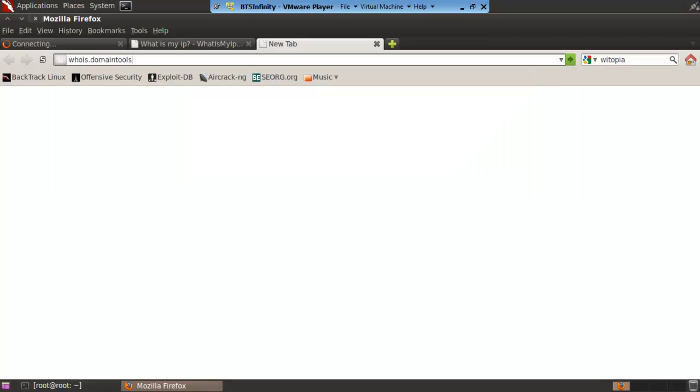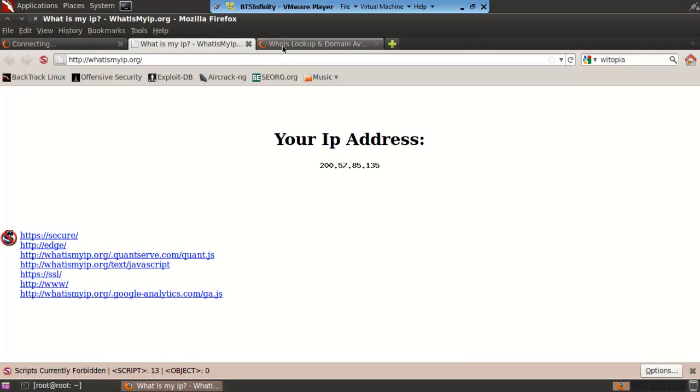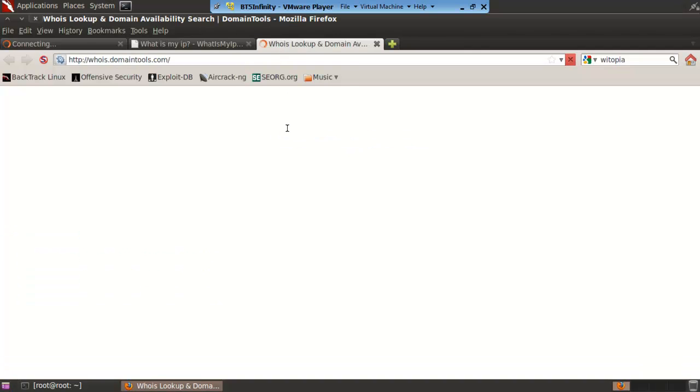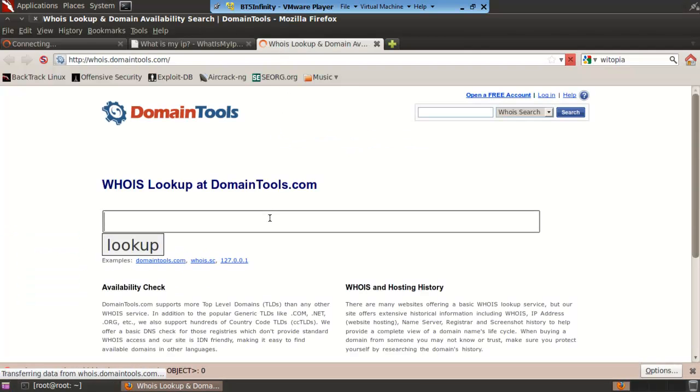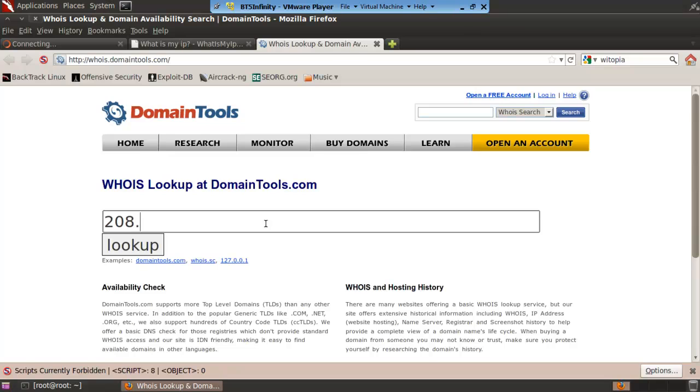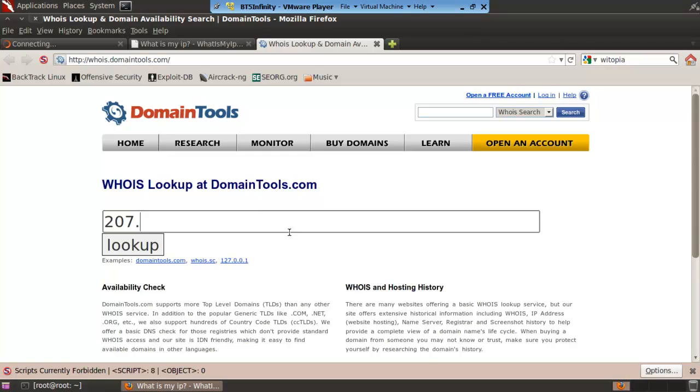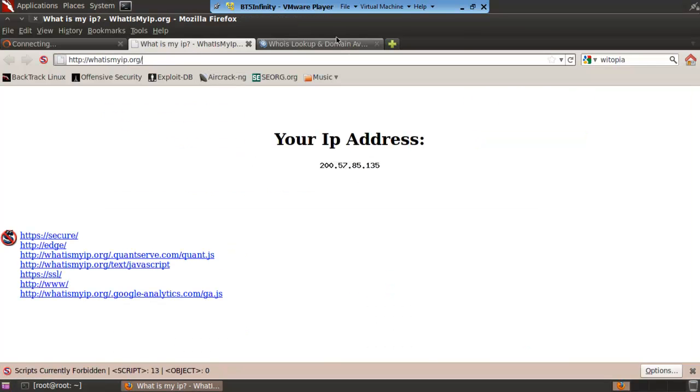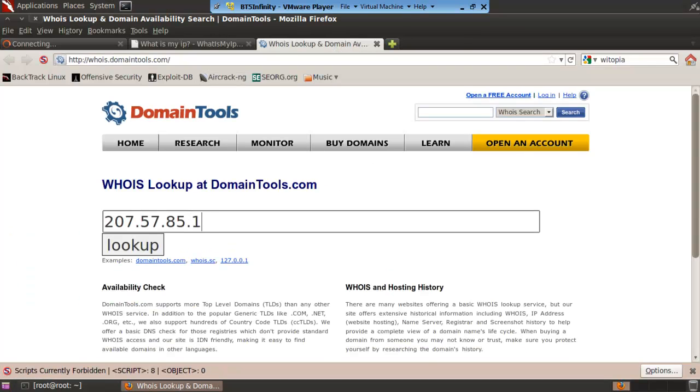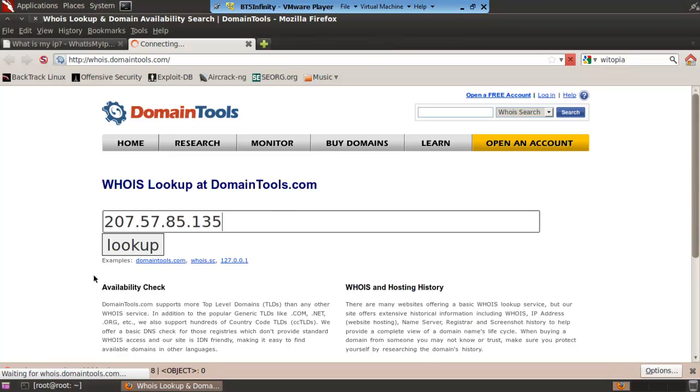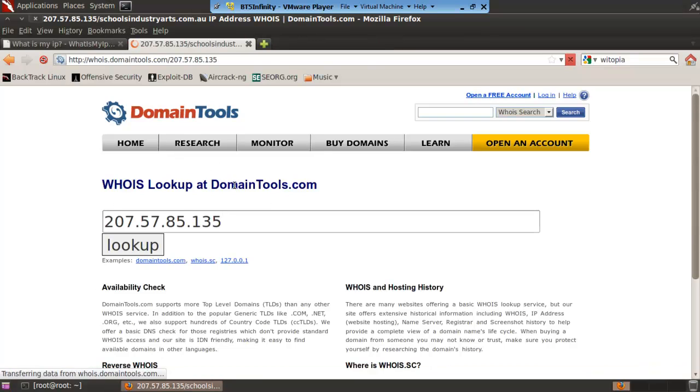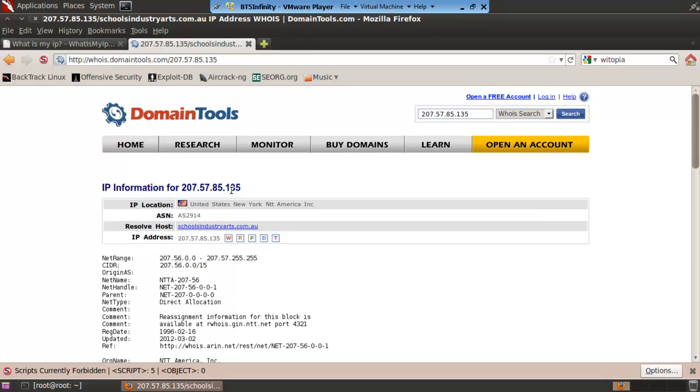Whois.domaintools.com. It's 207.57.85.135. Let me look up. I don't think Google actually has a Google Mexico.